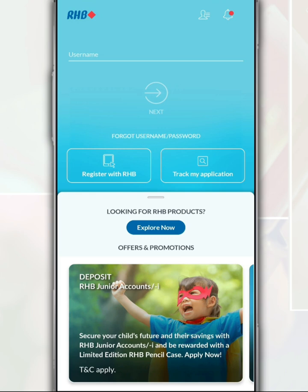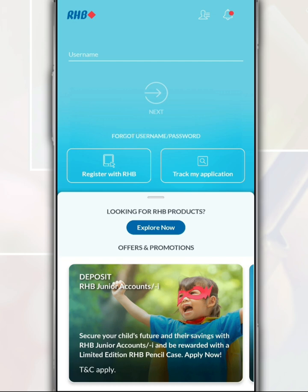After you open the RHB mobile banking app, on the login page, if you are not yet registered, tap 'Register with RHB'. If you have forgotten your RHB account password or username, tap 'Forgot Username/Password'.